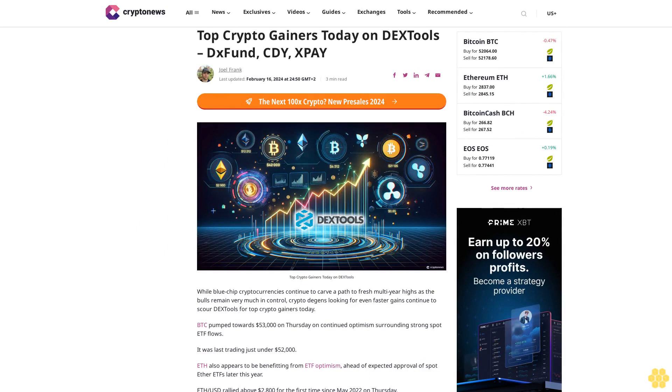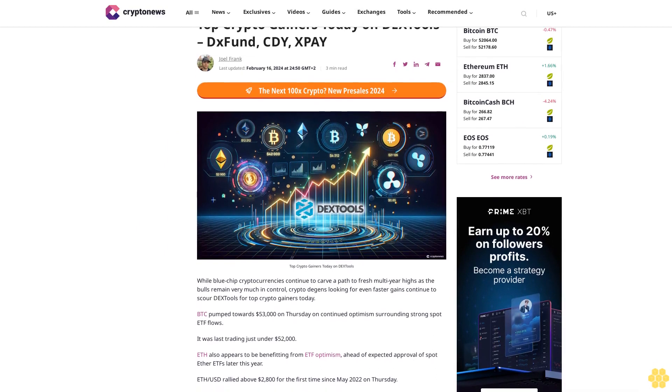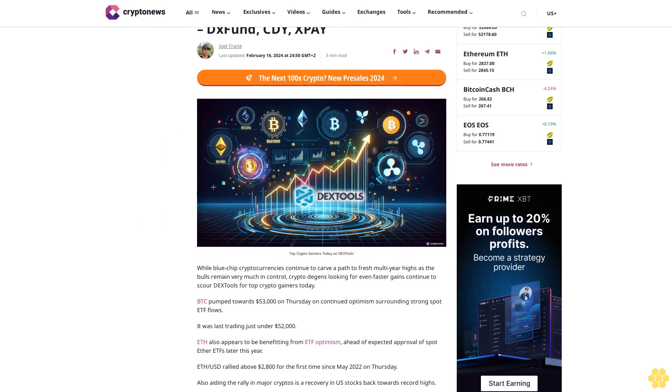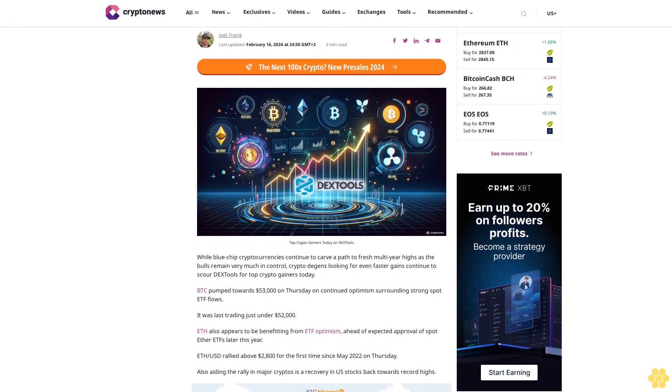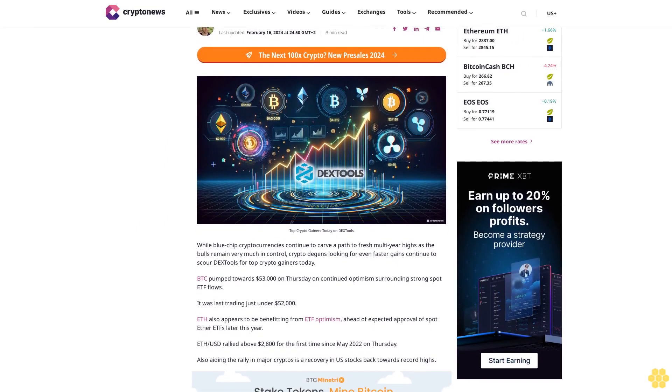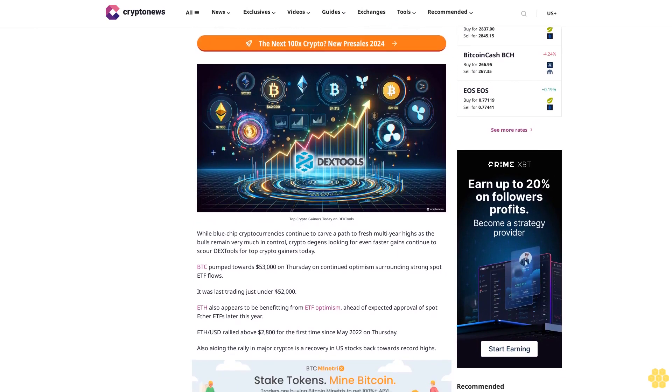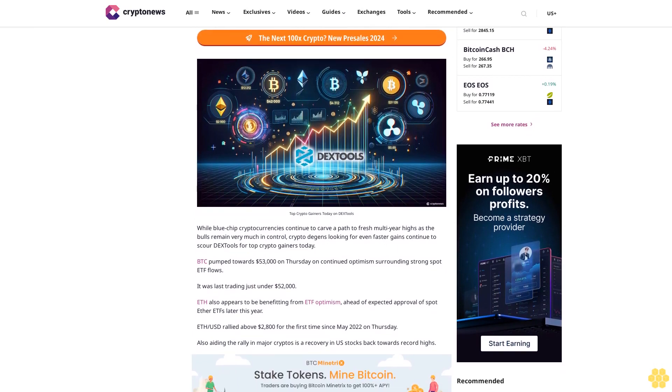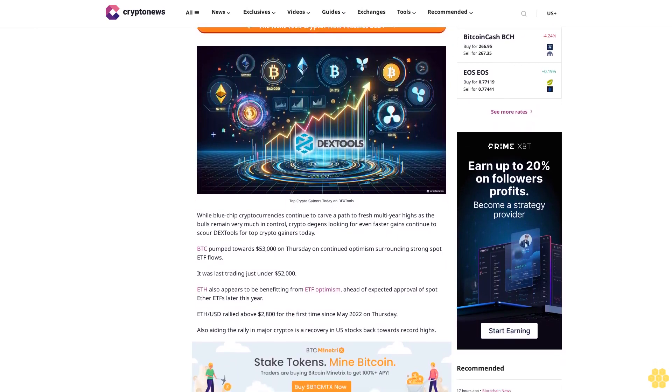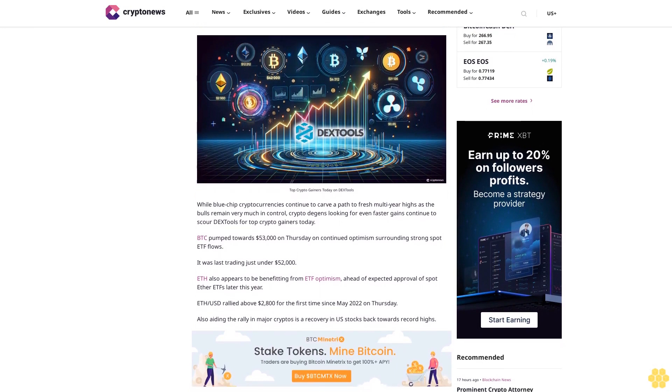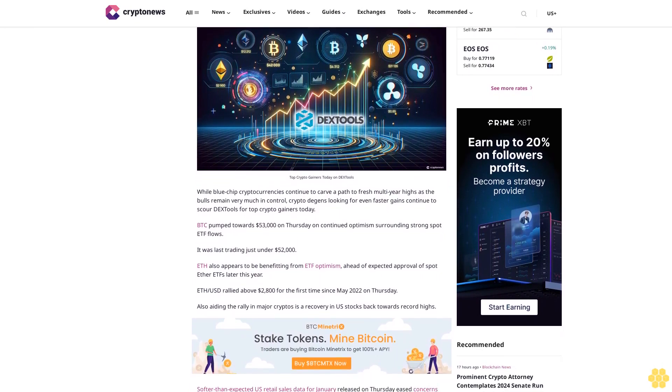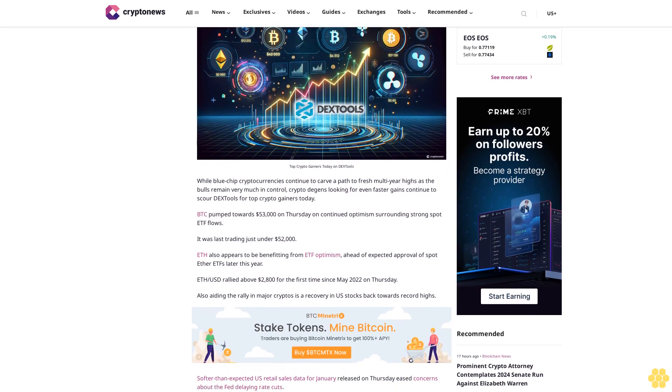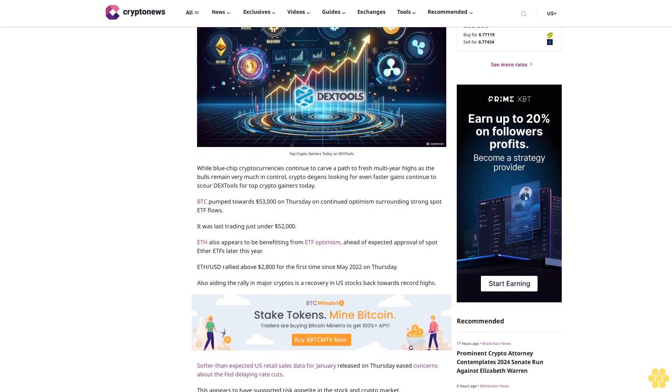Top crypto gainers today on DX Tools. By Joel Frank, last updated February 16, 2024 at 24:50 GMT. While blue chip cryptocurrencies continue to carve a path to fresh multi-year highs as the bulls remain very much in control, crypto degens looking for even faster gains continue to scour DX Tools for top crypto gainers today.